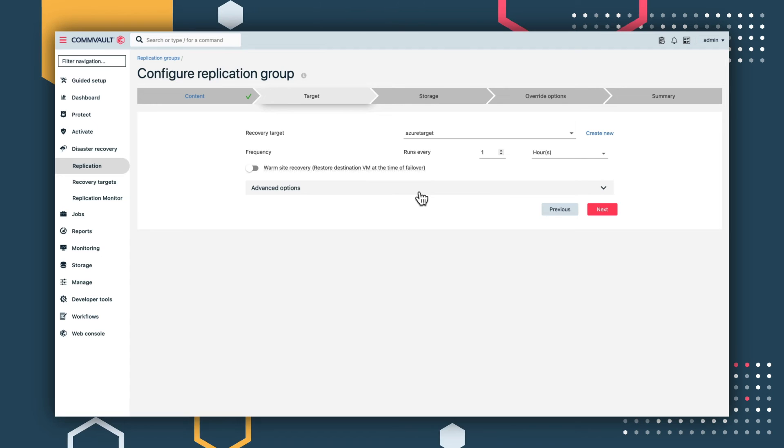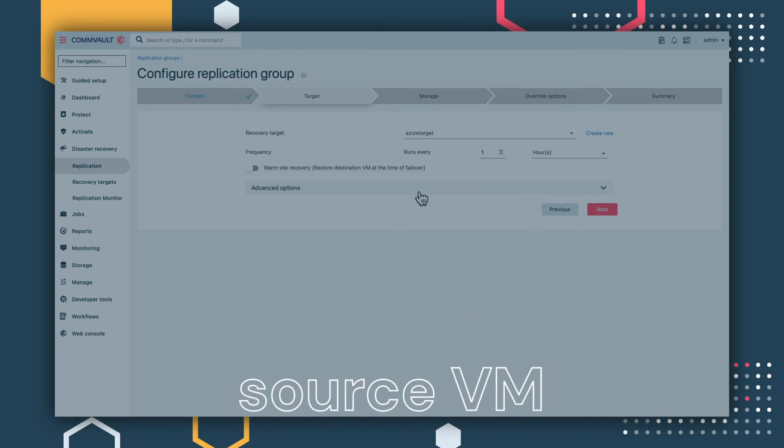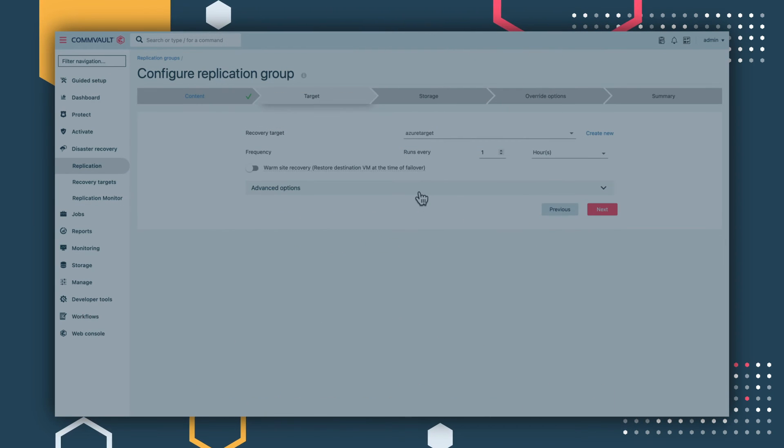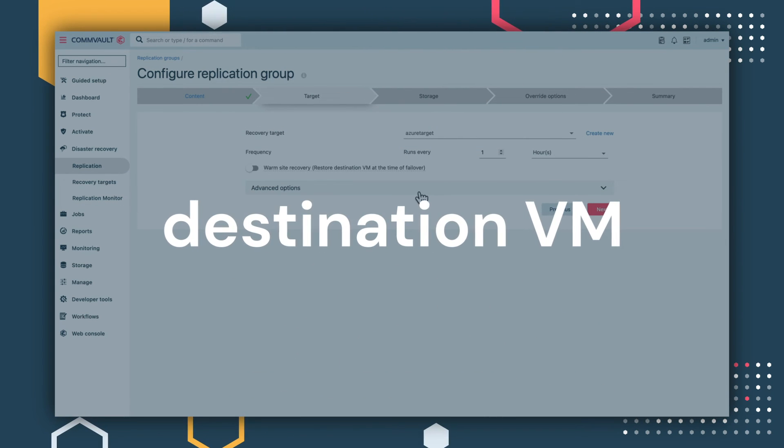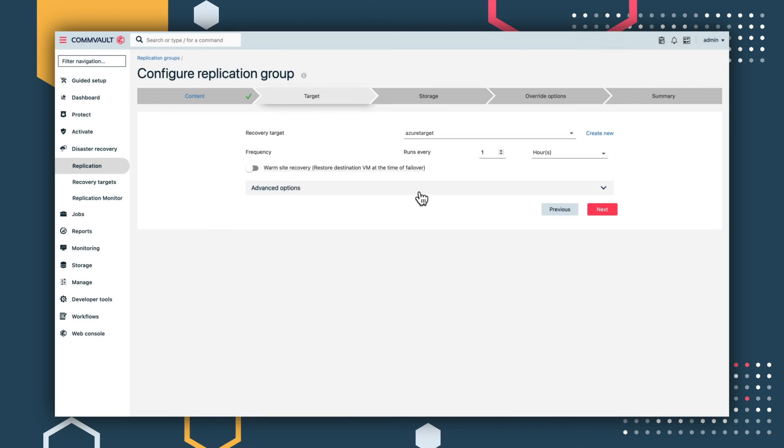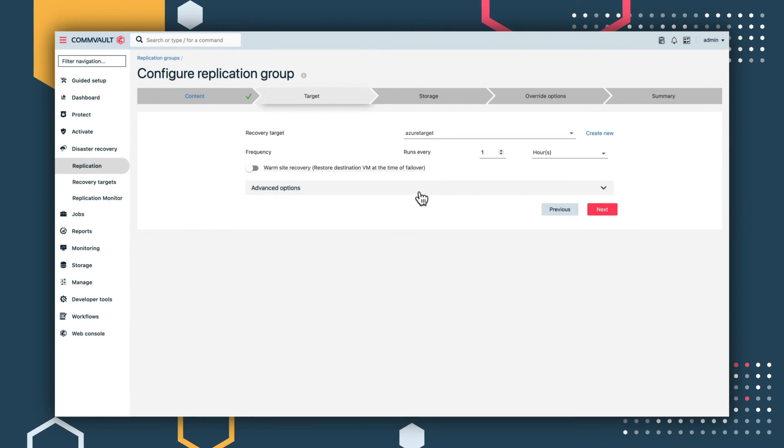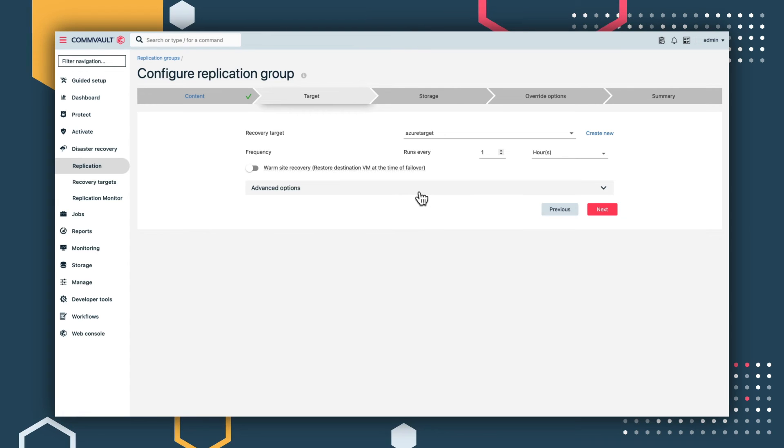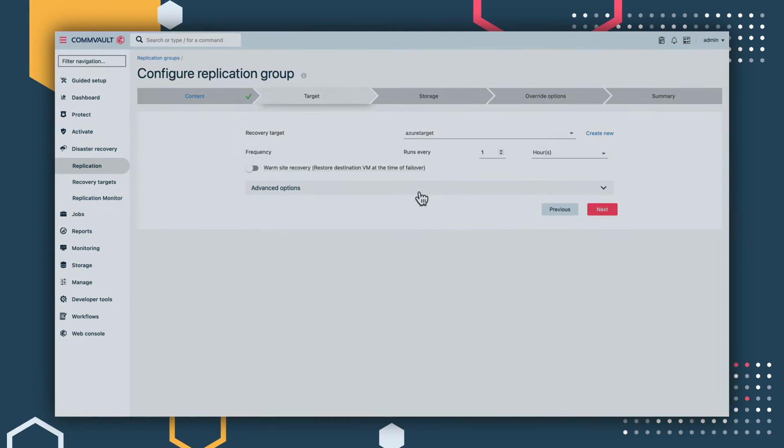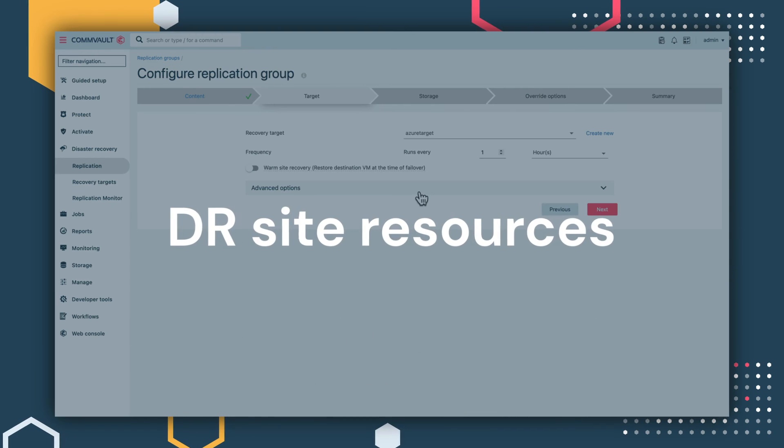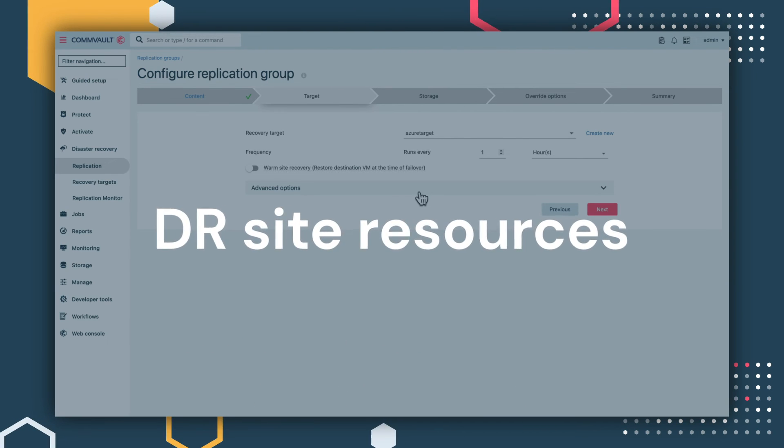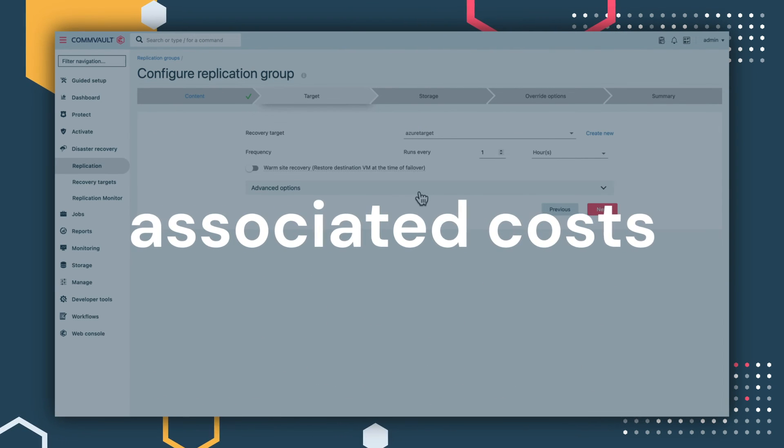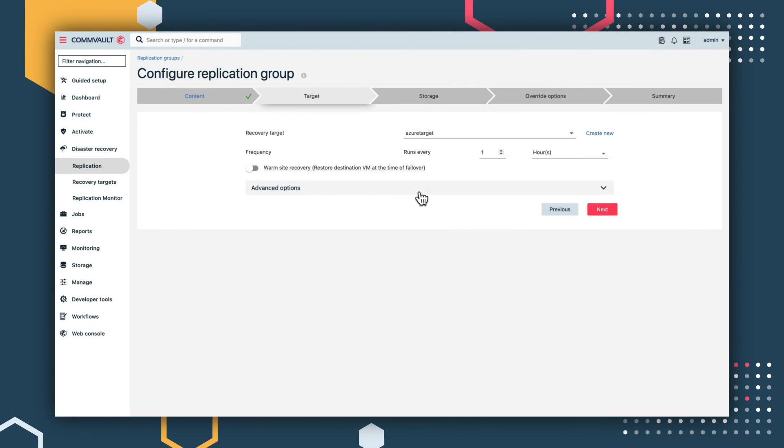A warm site recovery replicates a source VM without creating a destination VM on the DR site. You can use the warm site for a replication group to create a disaster recovery VM only during failover for non-critical VMs. The benefit is that you're not utilizing DR site resources or incurring associated costs until there's an actual failover.